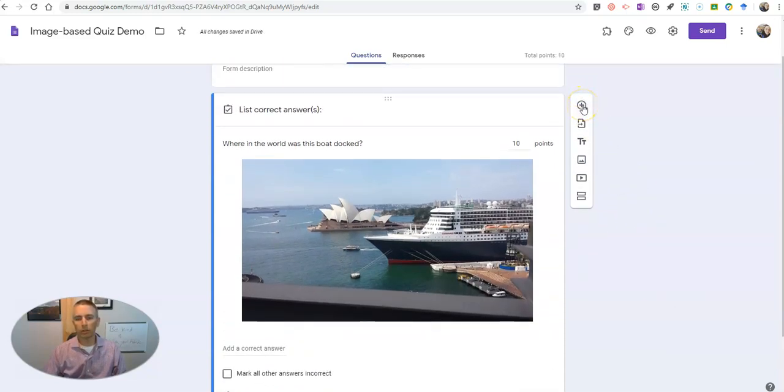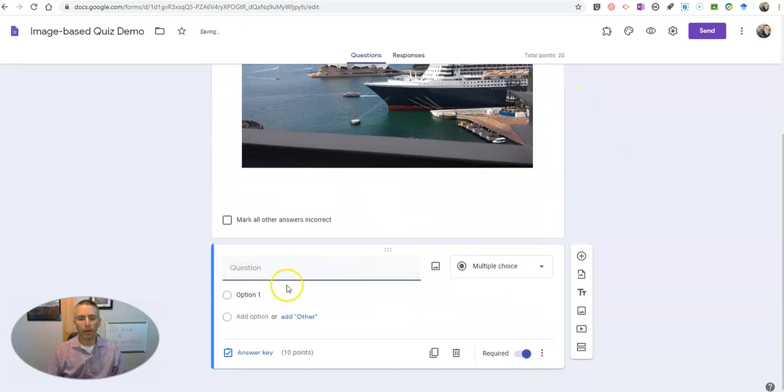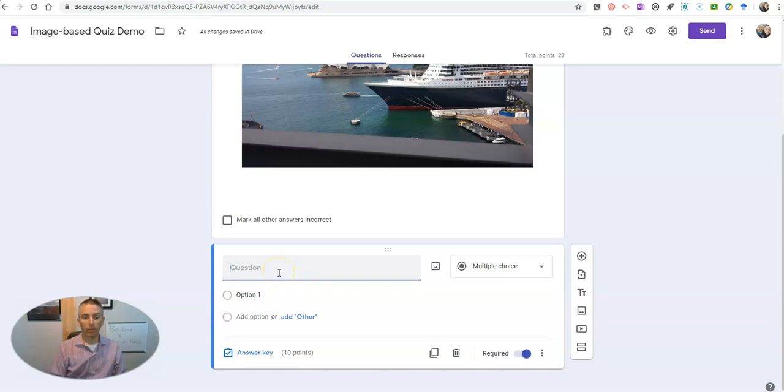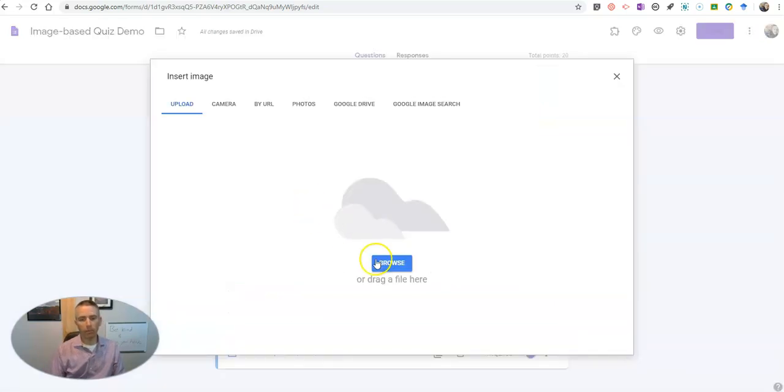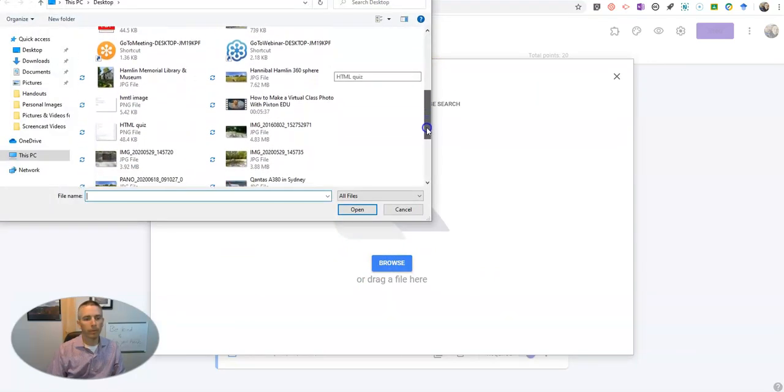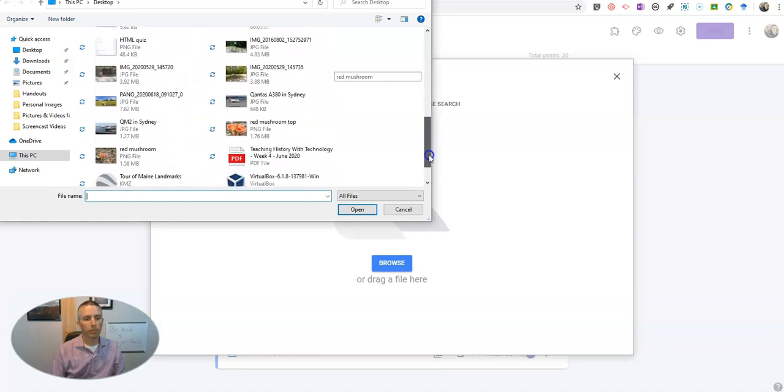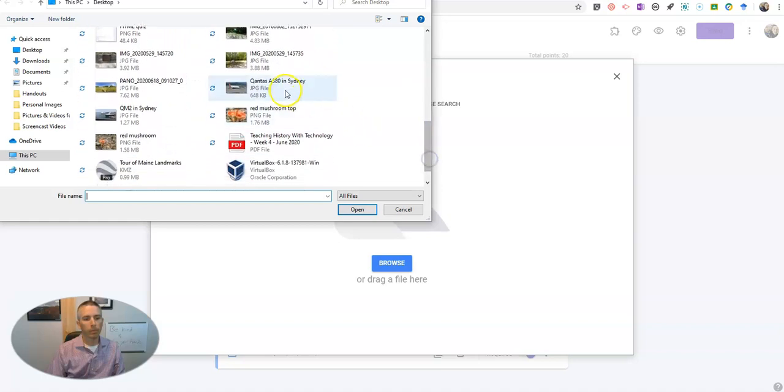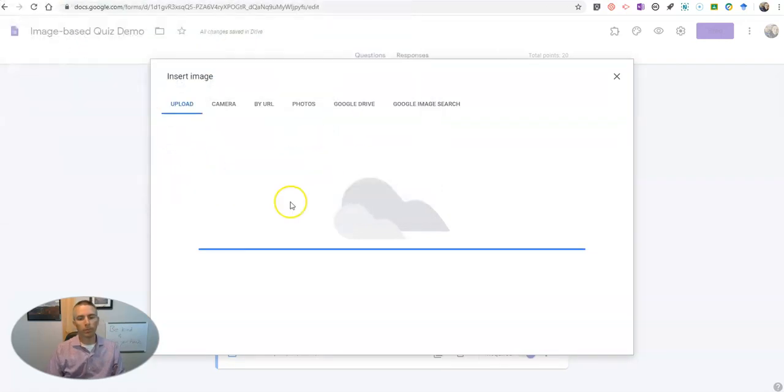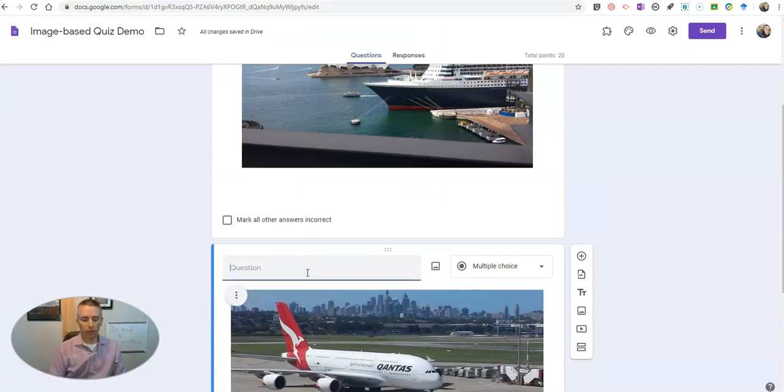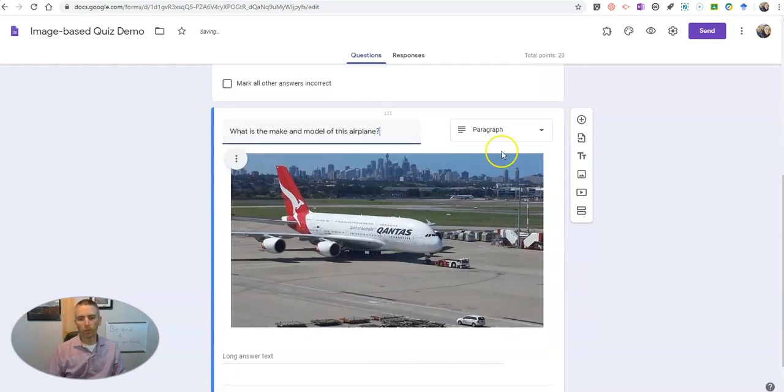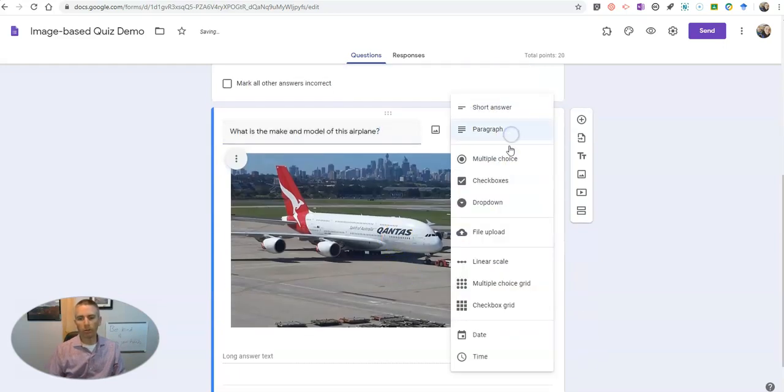Now let's add another question and again I'm going to put in my image, and let's say I'm going to upload, and I'll upload this image and again use it in the same way. And let's do multiple choice on this one.